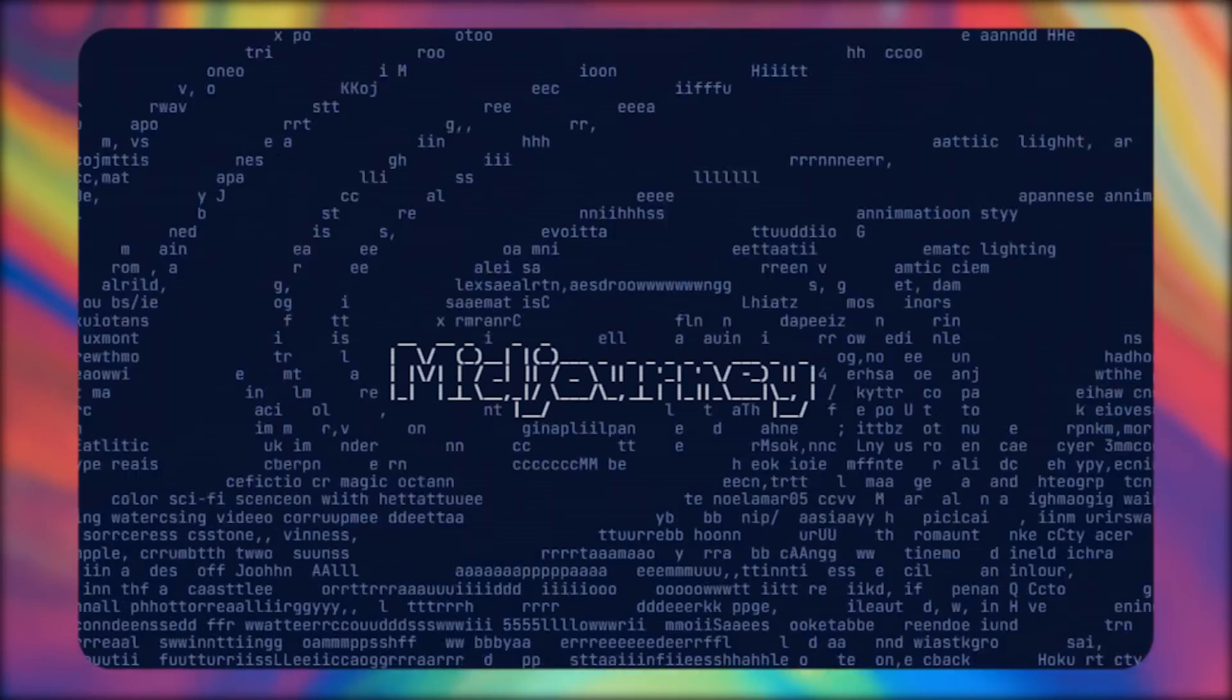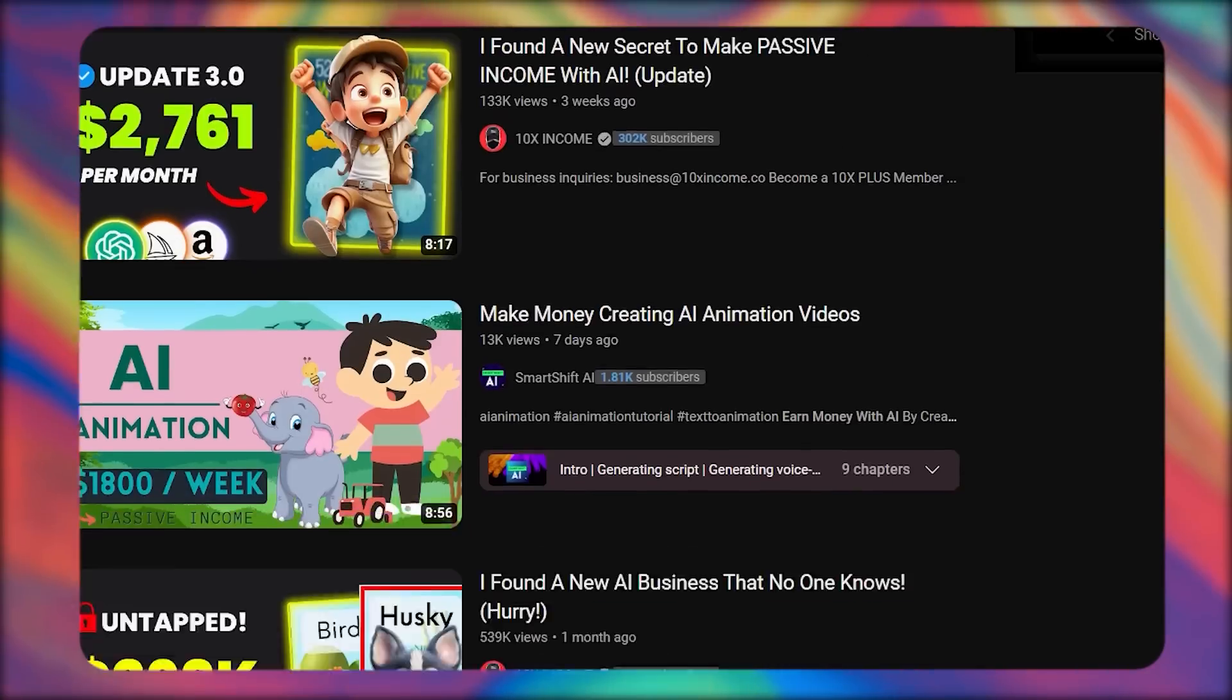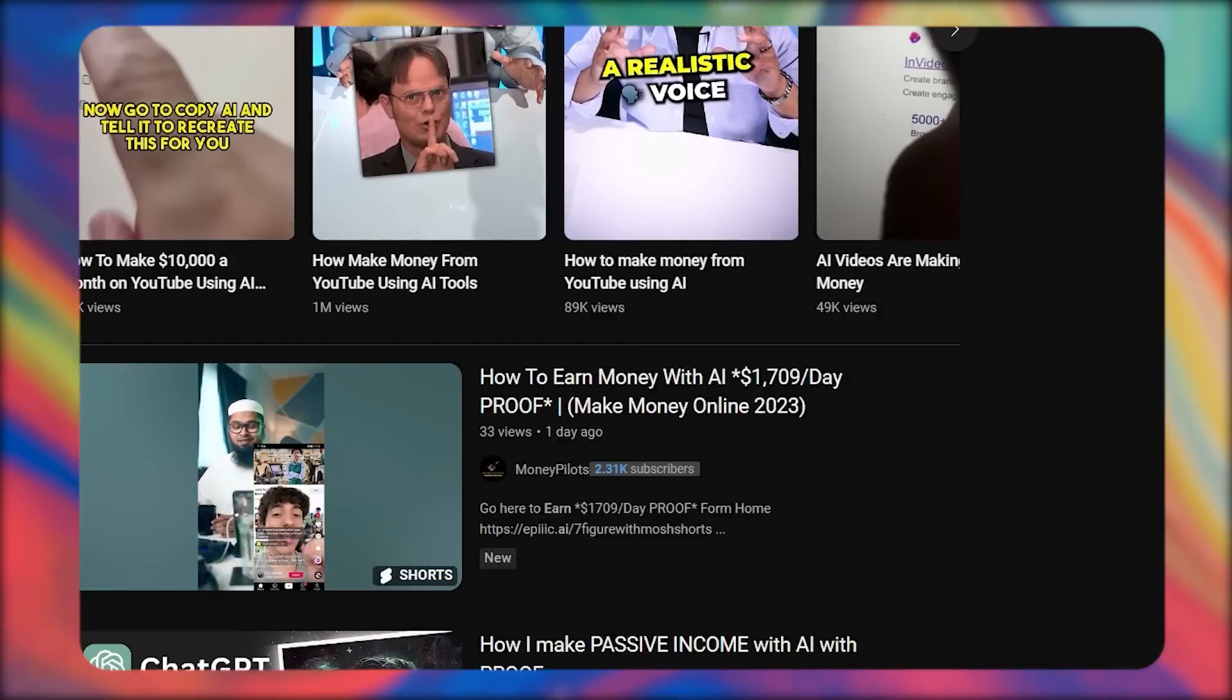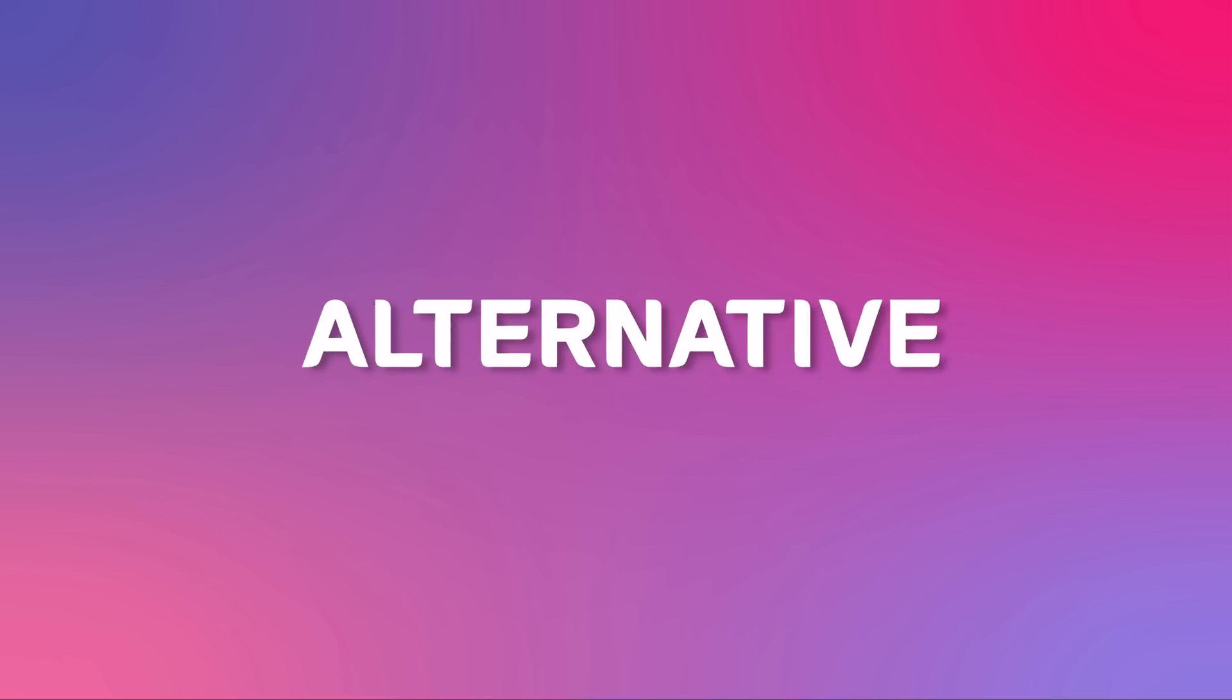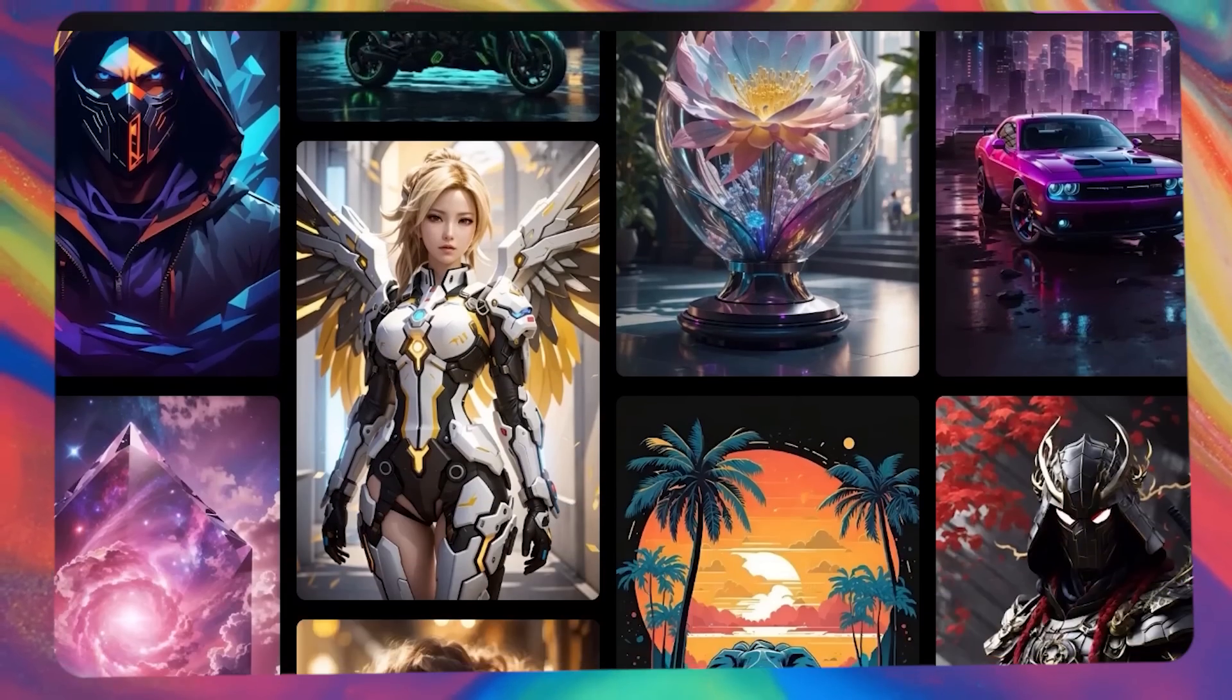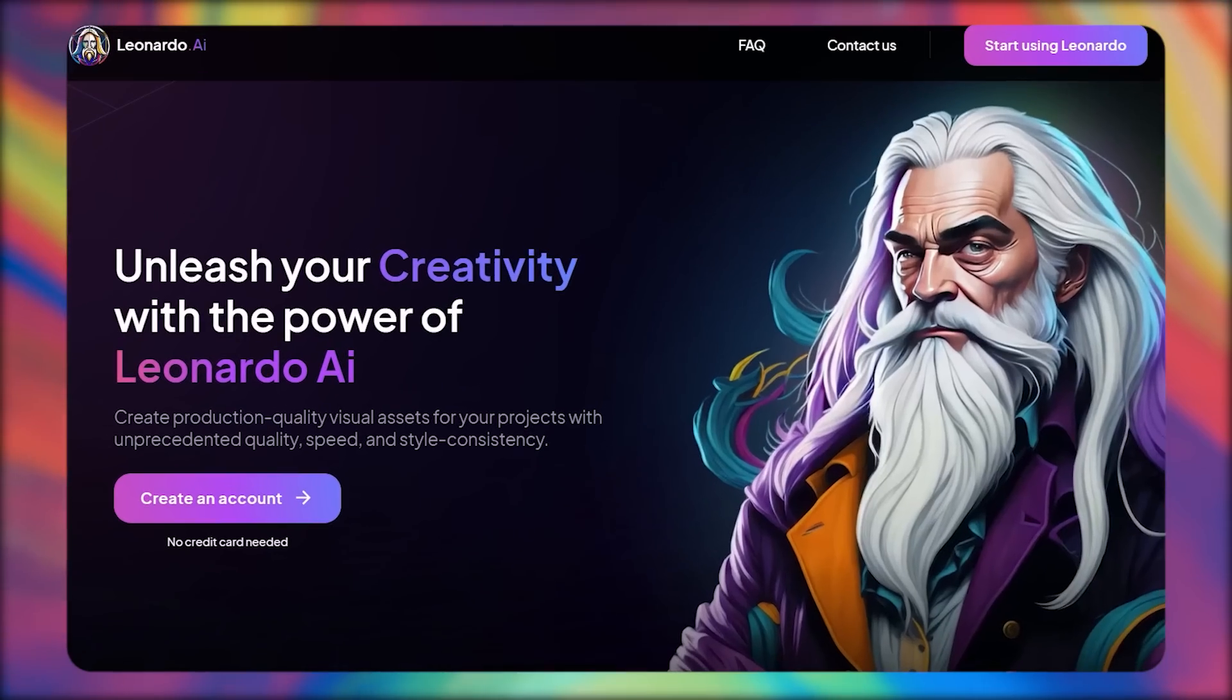In recent months, Midjourney has been one of the main AI tools for side hustles and money-making methods. But if you don't want to spend $10 a month on Midjourney, there's an alternative with a free forever plan that delivers similar results.